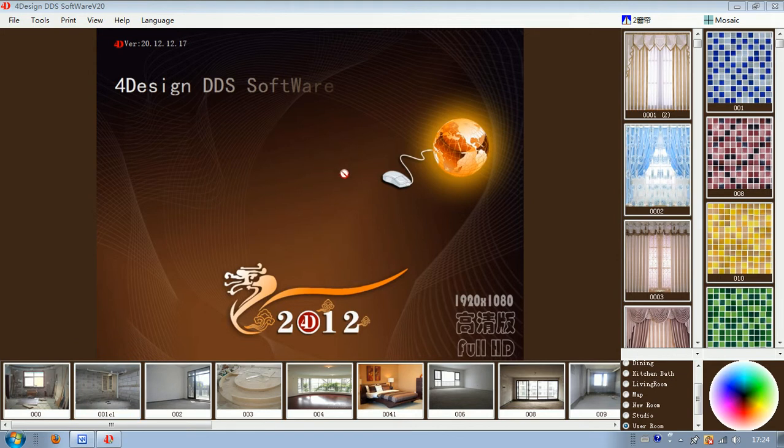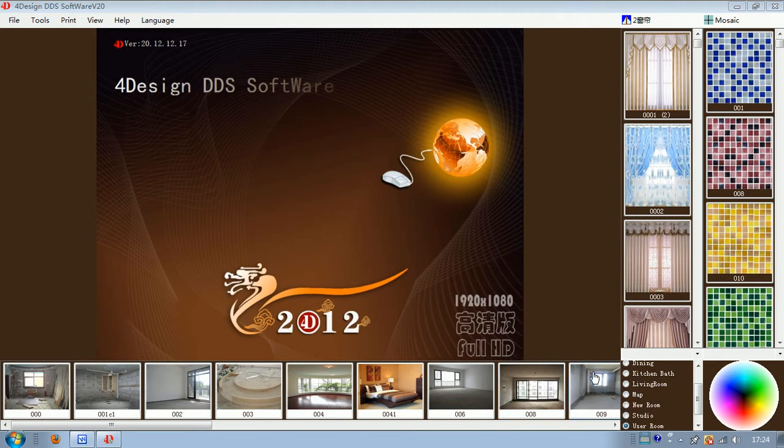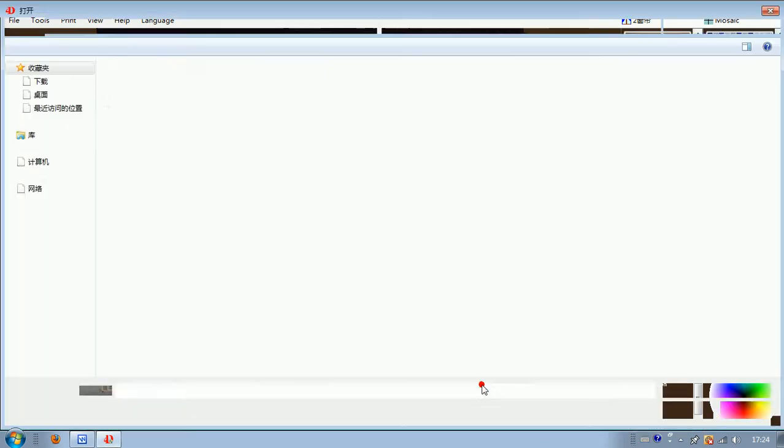Firstly we should find a type room to edit it. Now we need to add the room into our software. So firstly we should move the mouse here, right click on it, select add room.